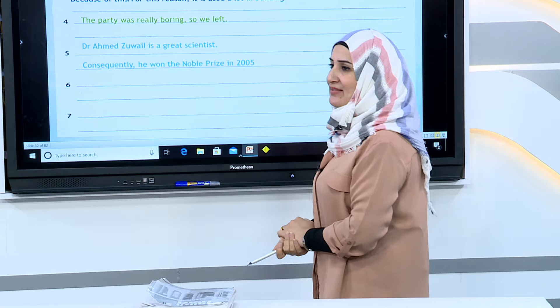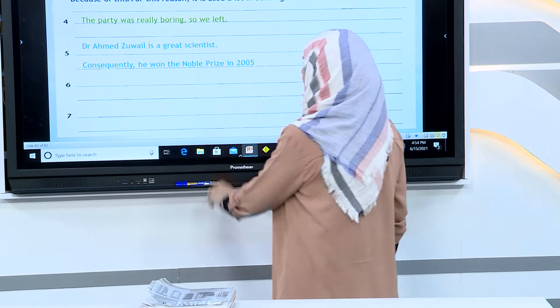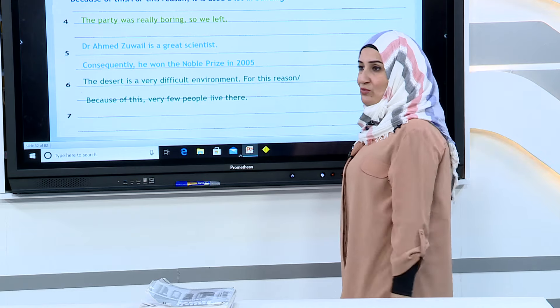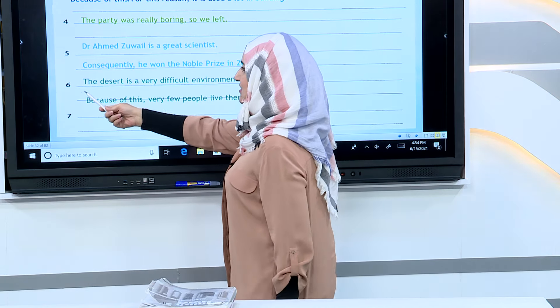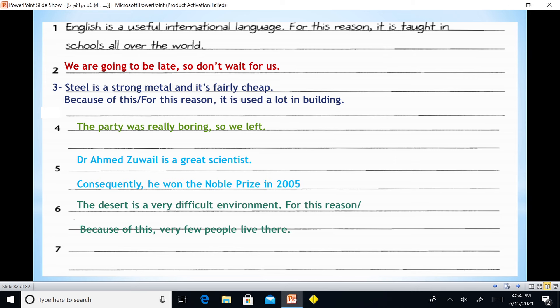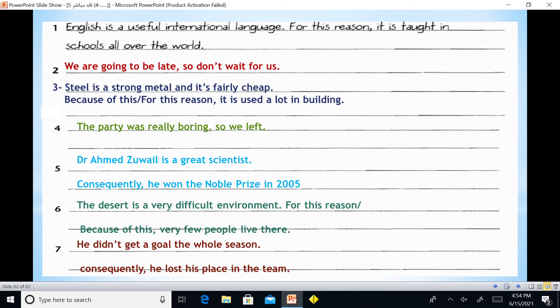Dr. Ahmed Zewail is a great Egyptian nuclear scientist — he won the Nobel Prize in 2005. 'The desert is a very difficult environment. For this reason / because of this, very few people live there.' 'He didn't get a goal the whole season. Consequently, he lost his place in the team' — he lost his place as a result of scoring no goals.